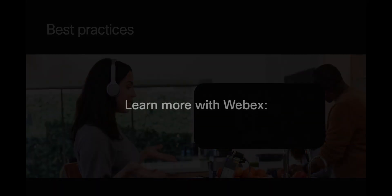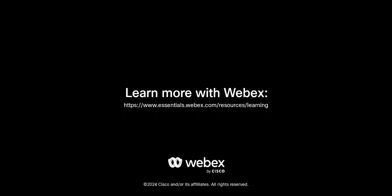For more videos like this one, visit academy.webex.com.